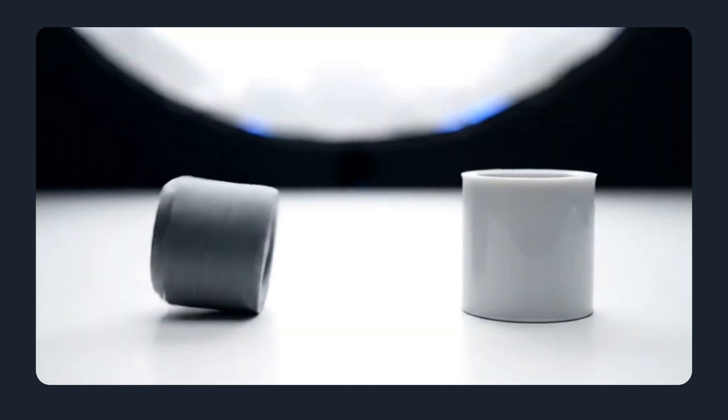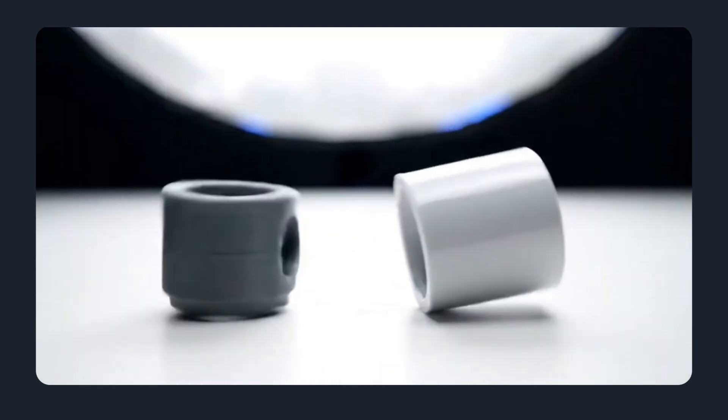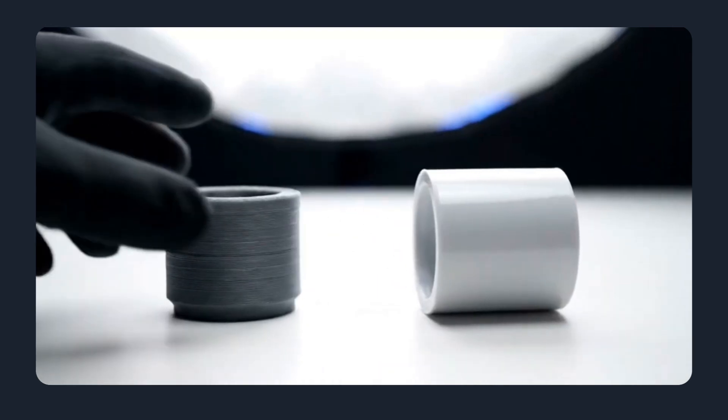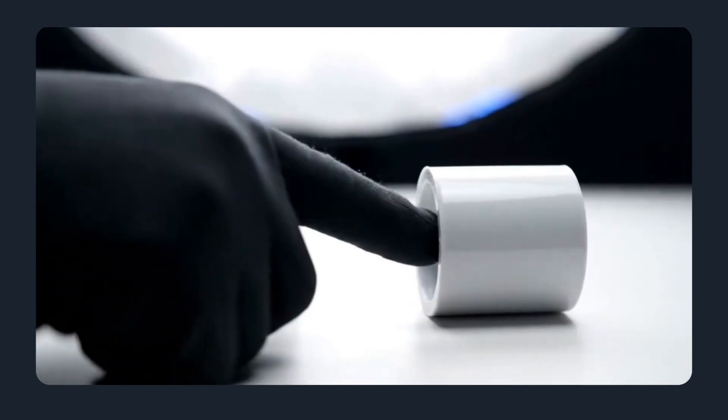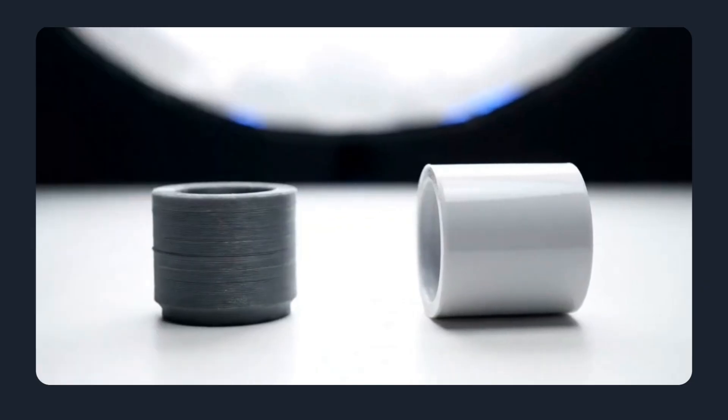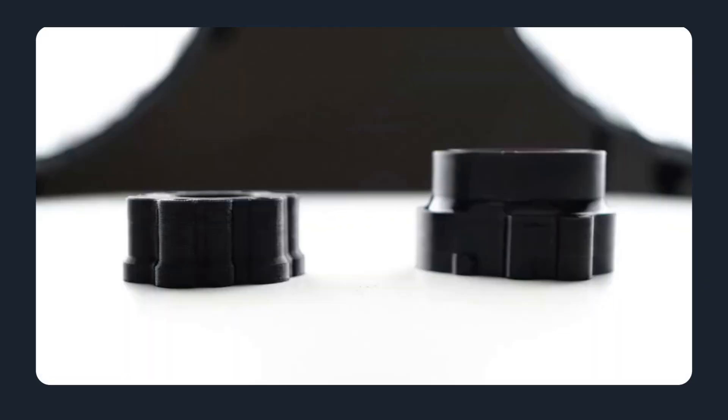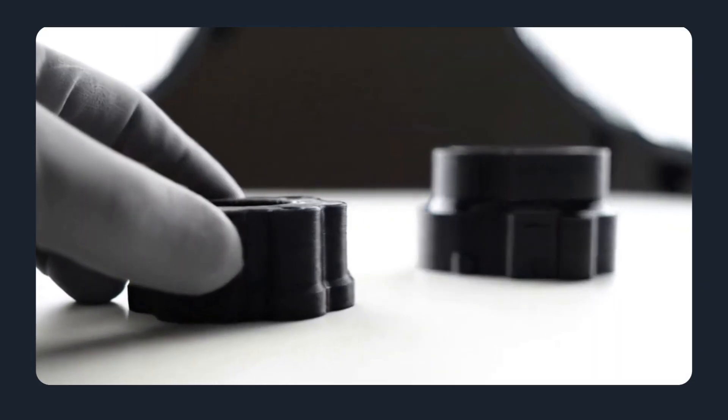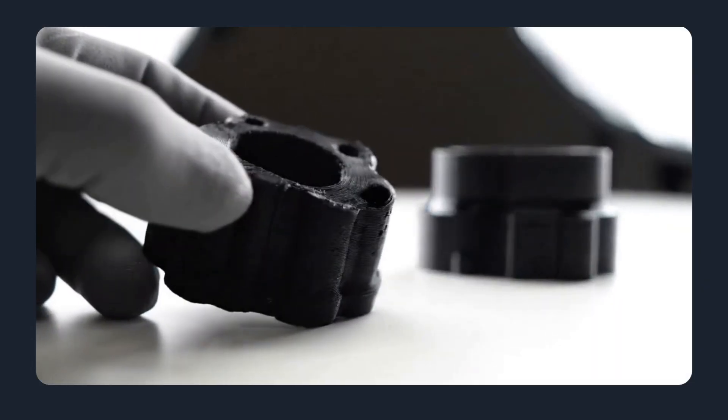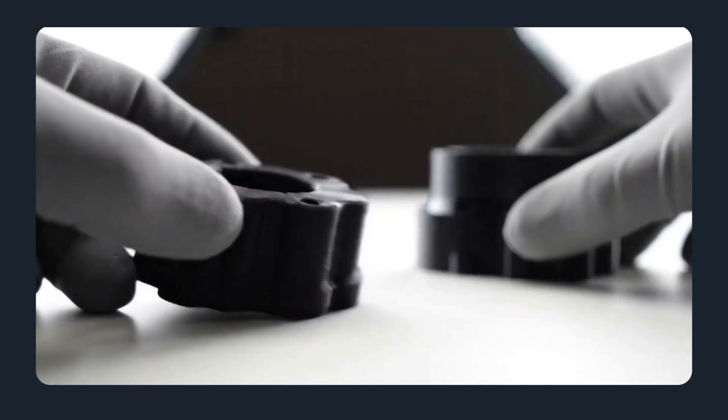3D print versus injection molding. Which should you use? When you need parts, one of the first decisions is method. 3D printing or injection molding. Both technologies are powerful, but they serve very different needs.